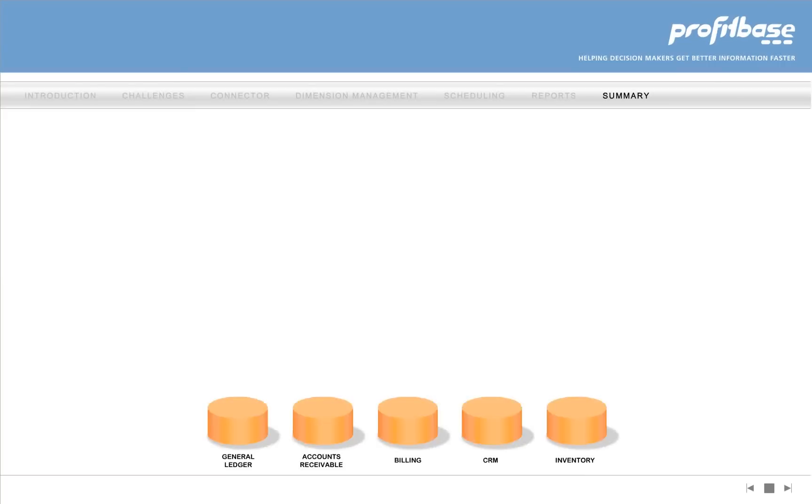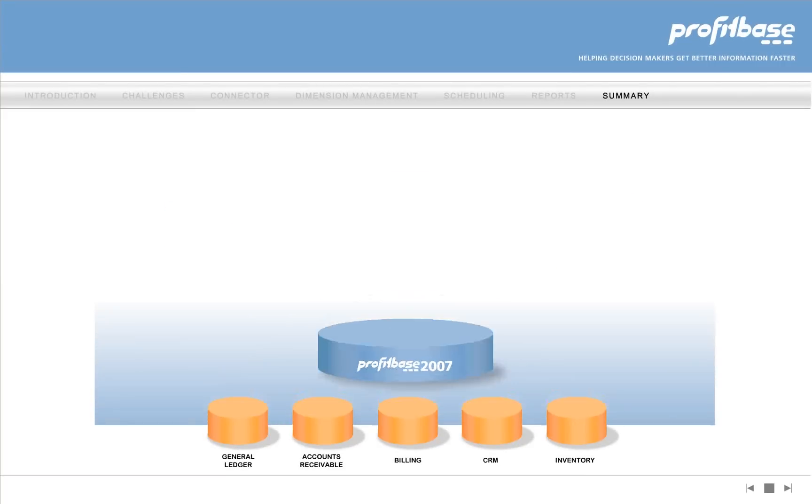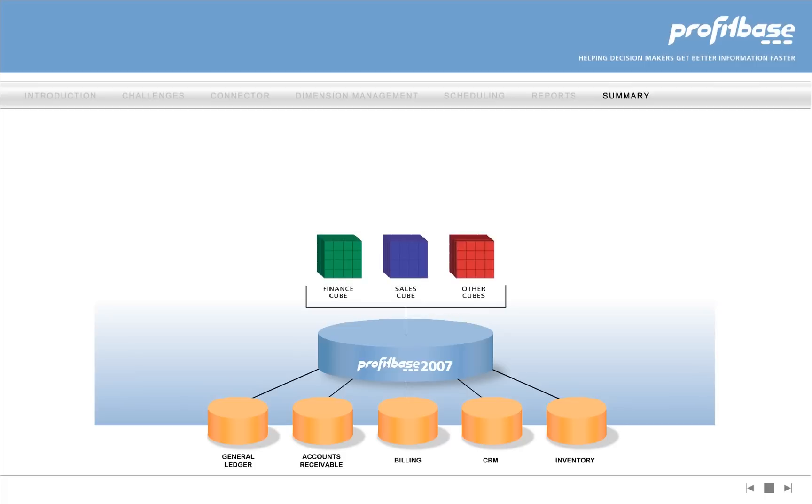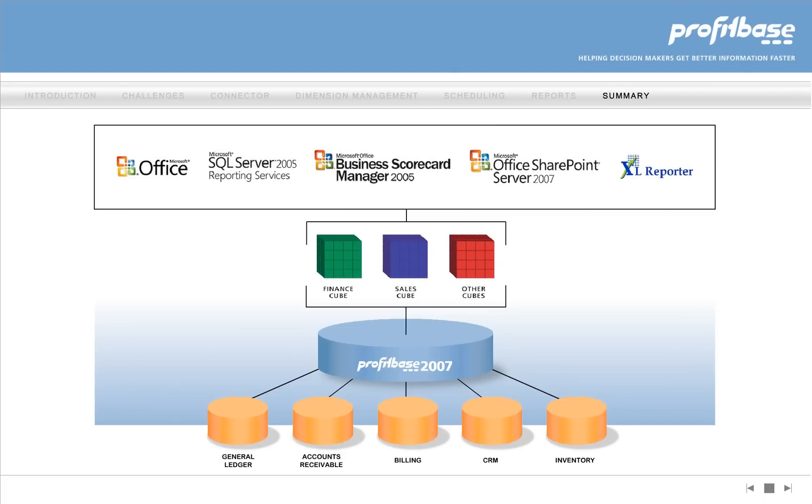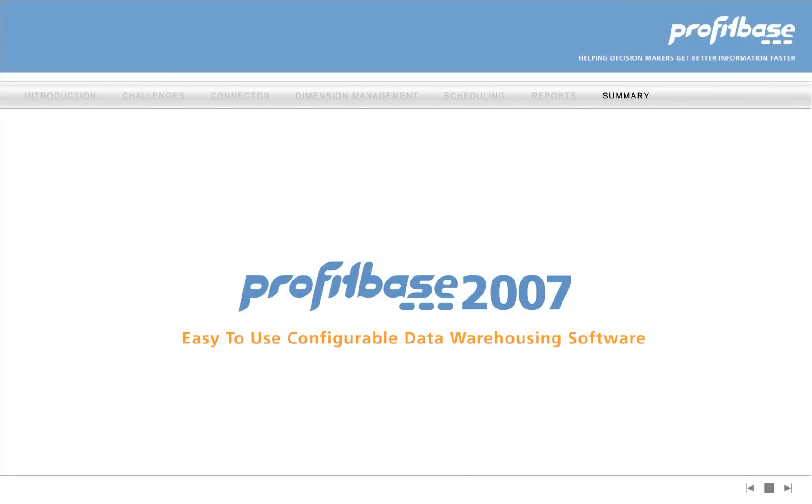Today, information requirements change rapidly. So your data warehouse should also change rapidly. ProfitBase 2007 is an easy-to-use configurable data warehouse that stays synchronized with your information needs so you always have one consolidated and up-to-date view of business performance.